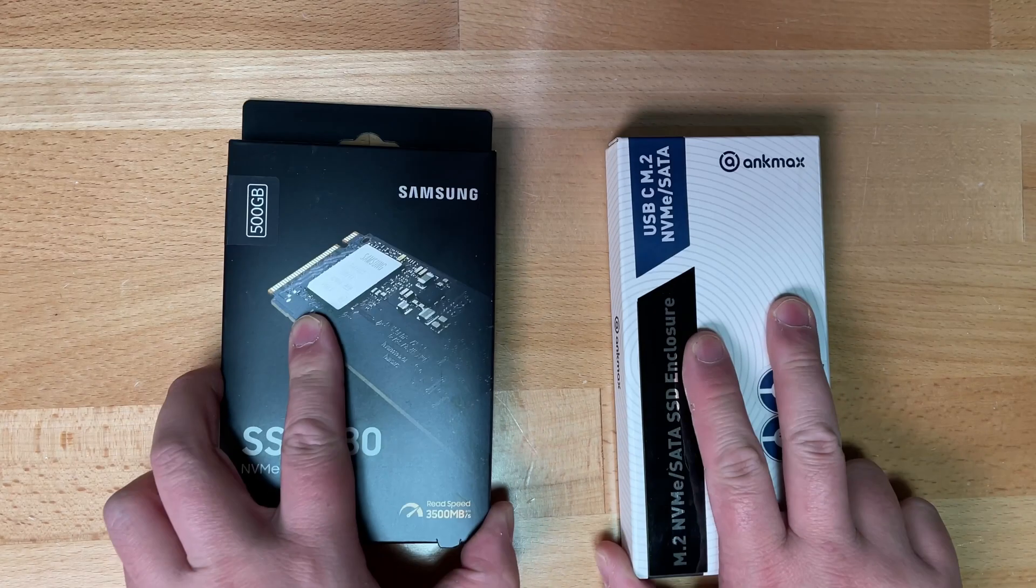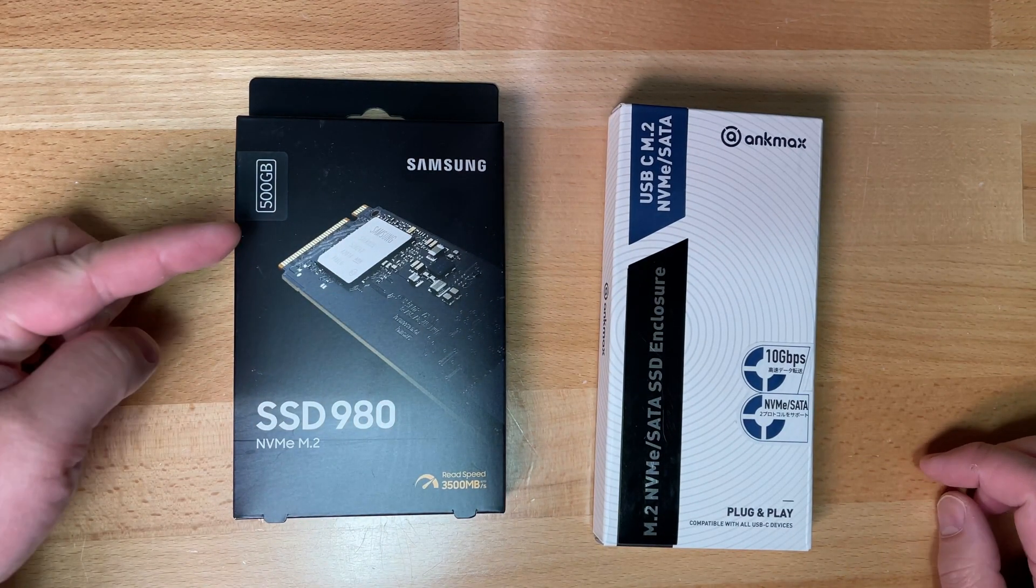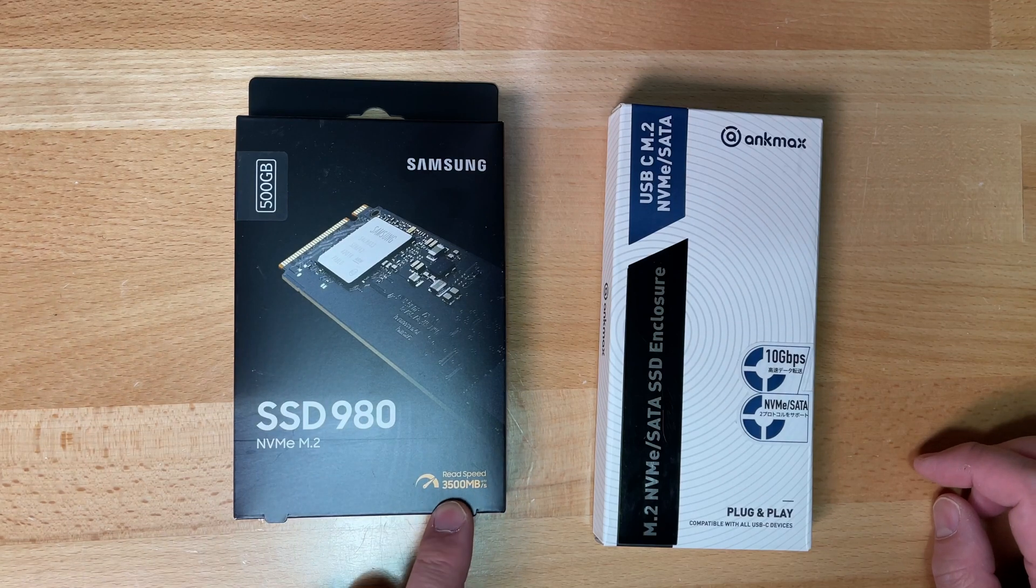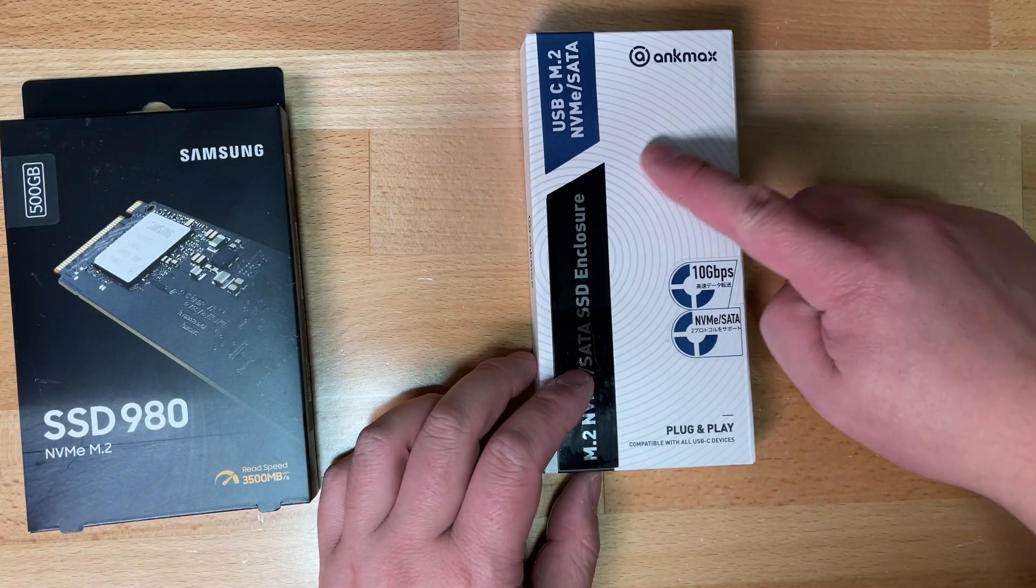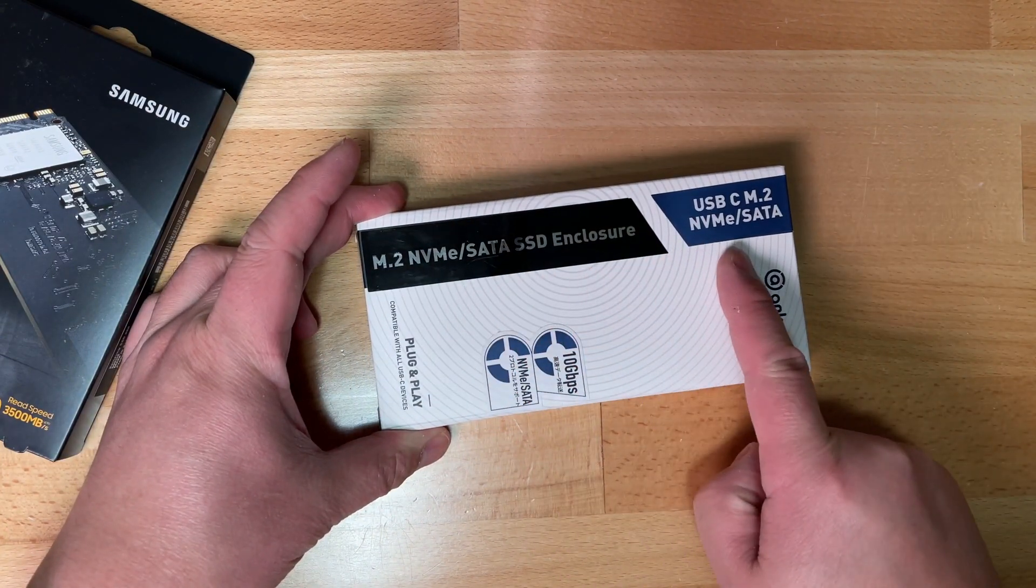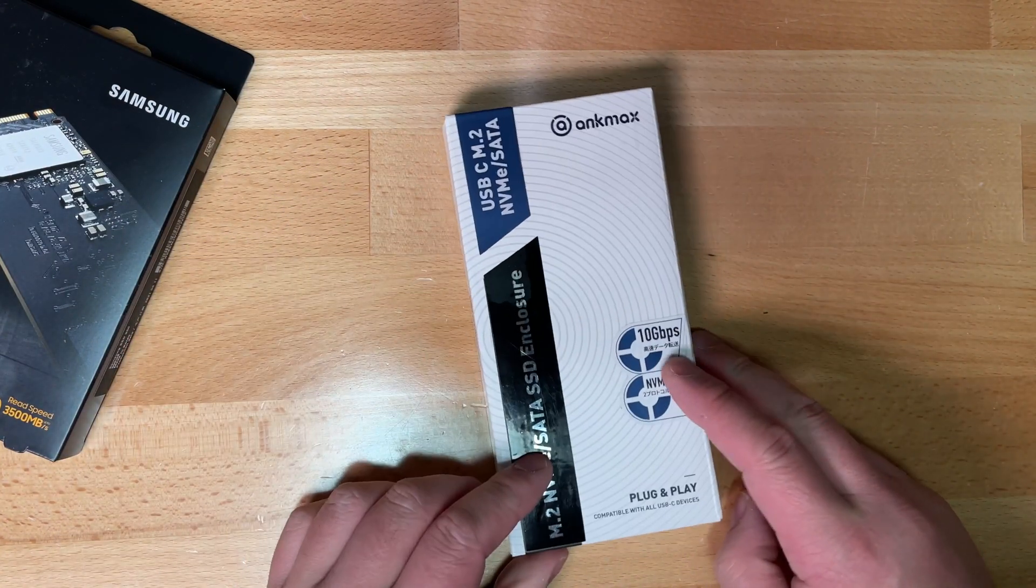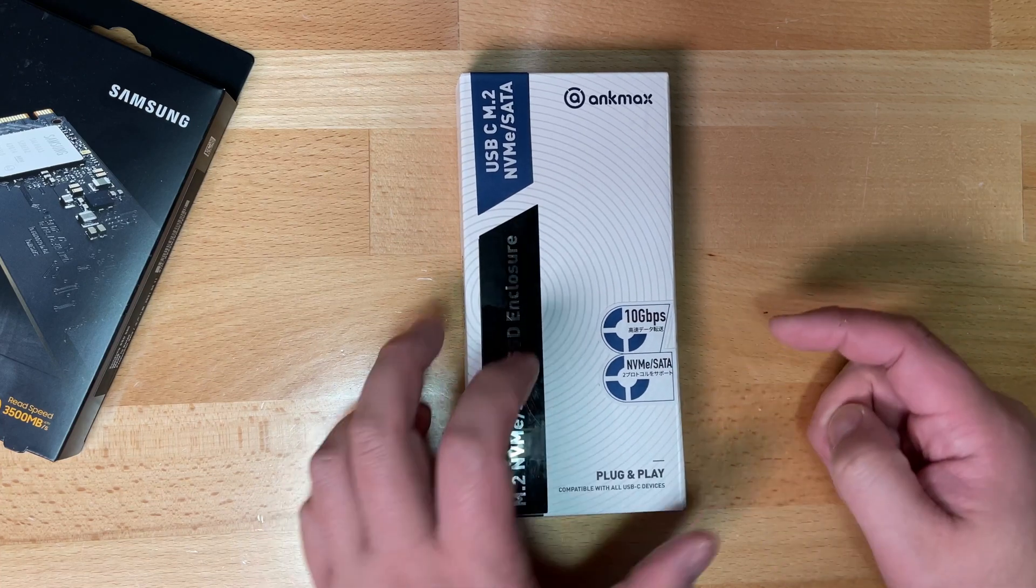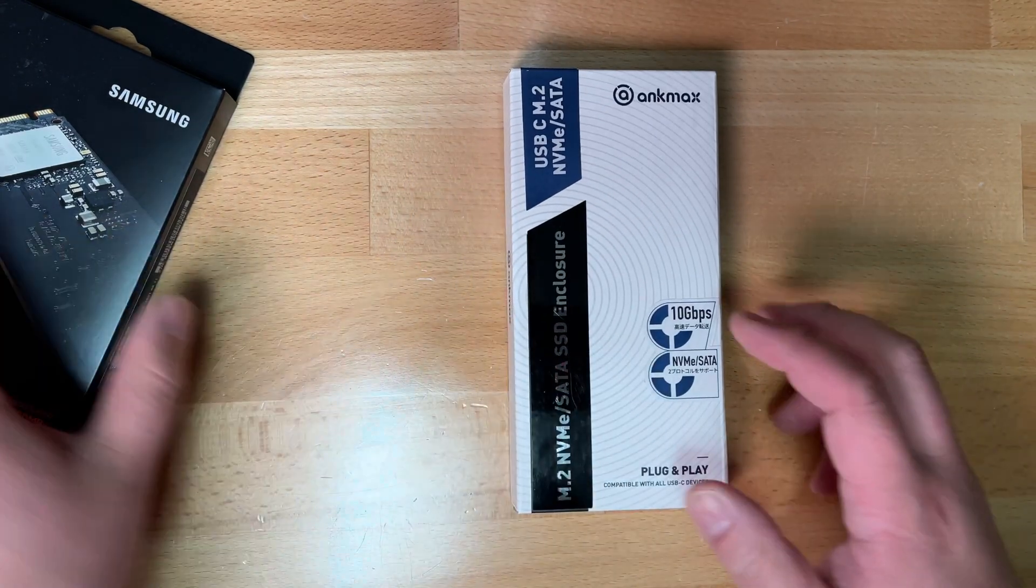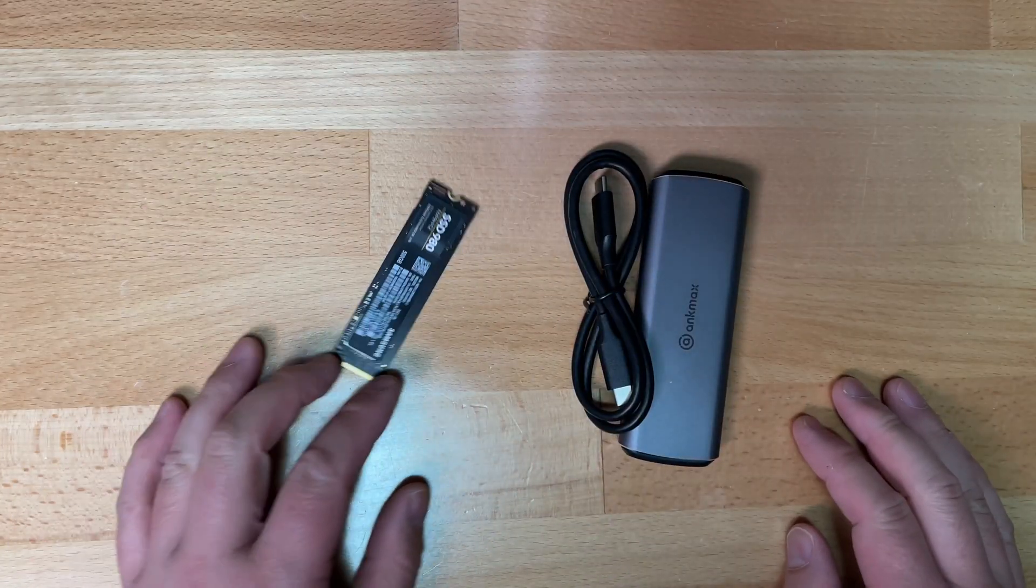I decided to use a Samsung 500GB SSD 980 NVMe M.2 drive, with a read speed of 3,500MB per second. So, what I got from AncMax is a NVMe SATA SSD enclosure, USB-C, up to 10GB per second, and NVMe SATA, and it's plug and play. Alright, let's get this unboxed.